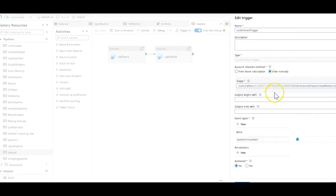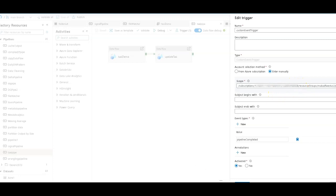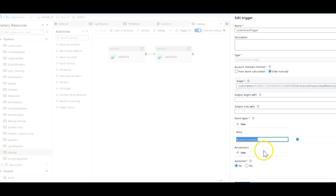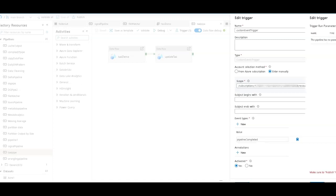And so in this custom event trigger, I am using that event grid topic that I created and it's called pipeline completed. So it's going to listen for that value and for those messages. And when they arrive, then this pipeline will be triggered.